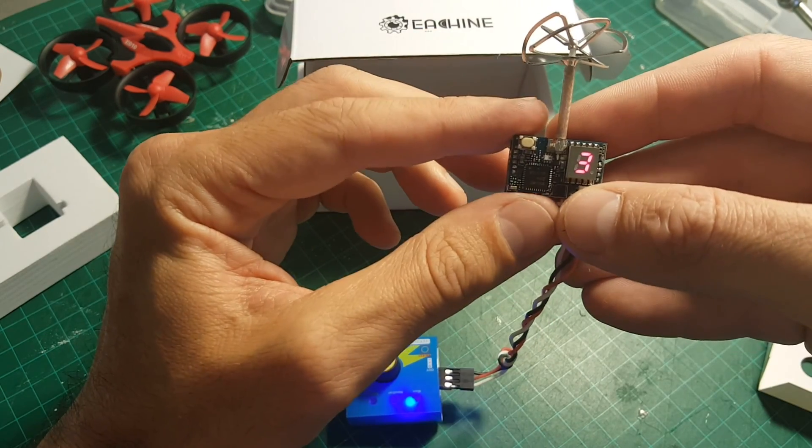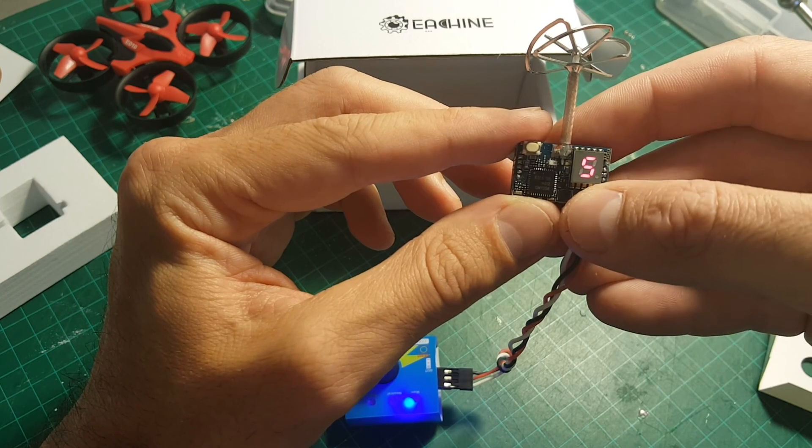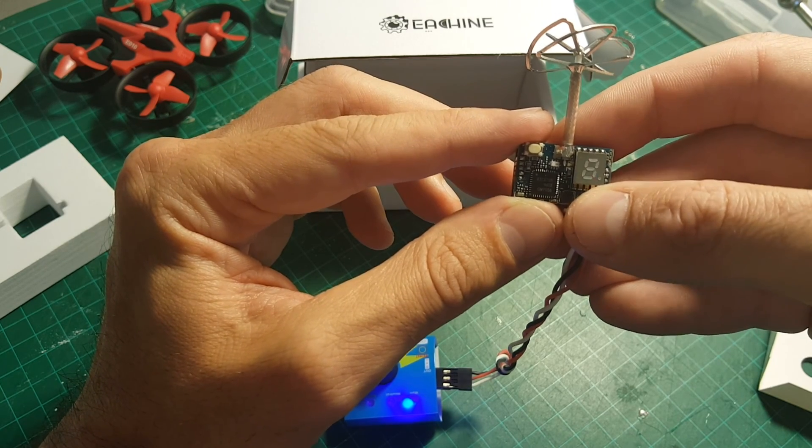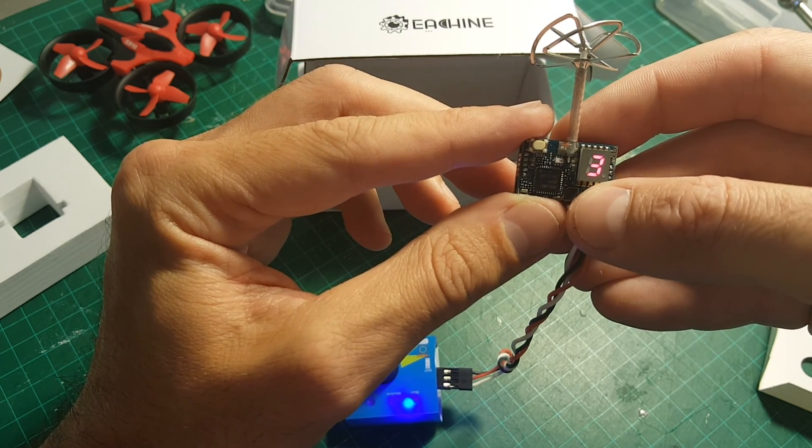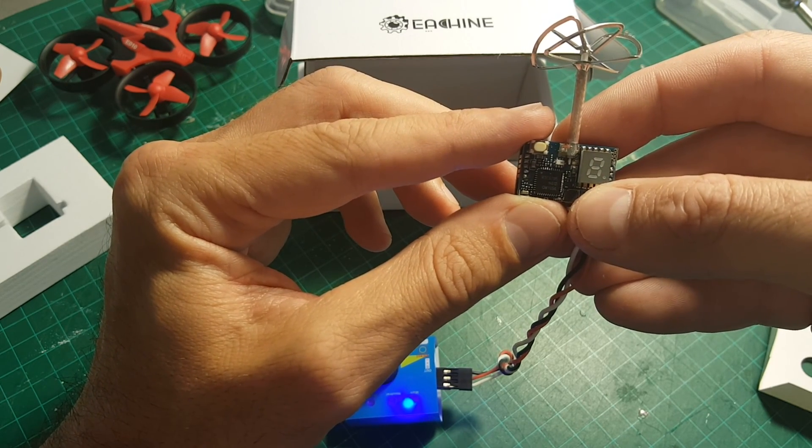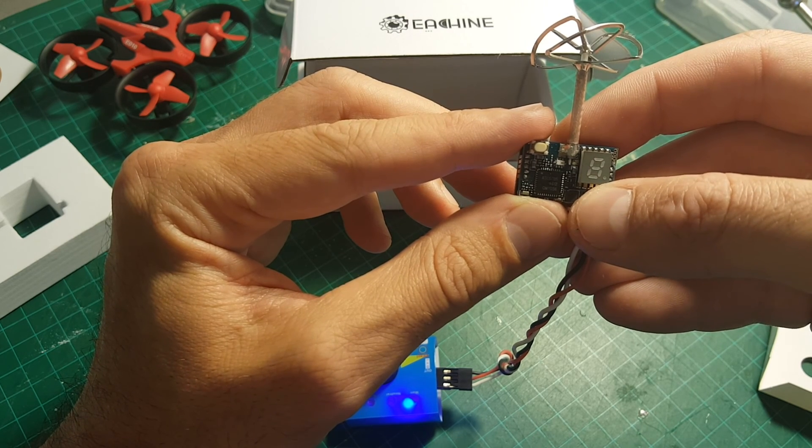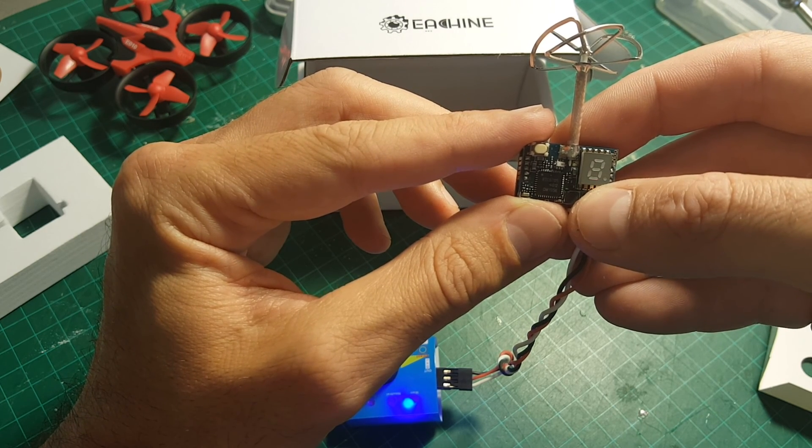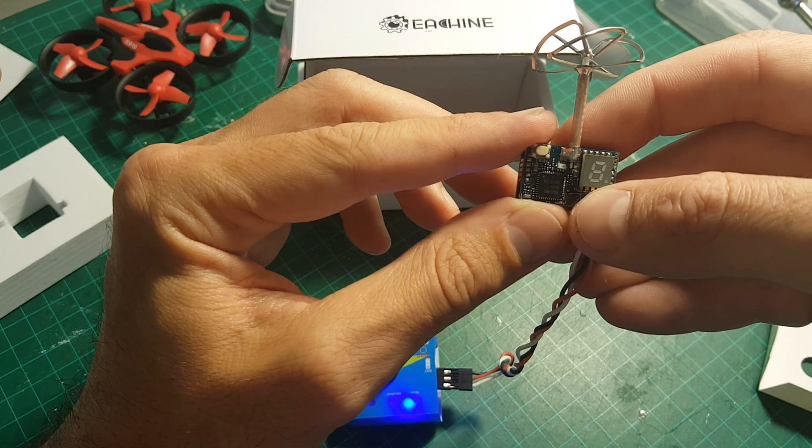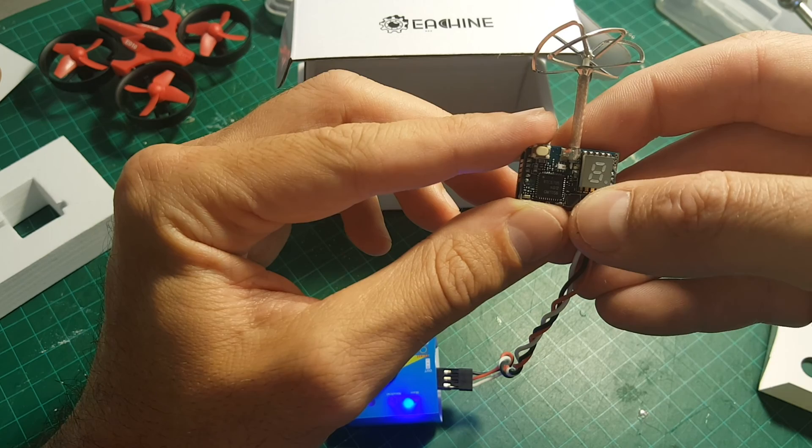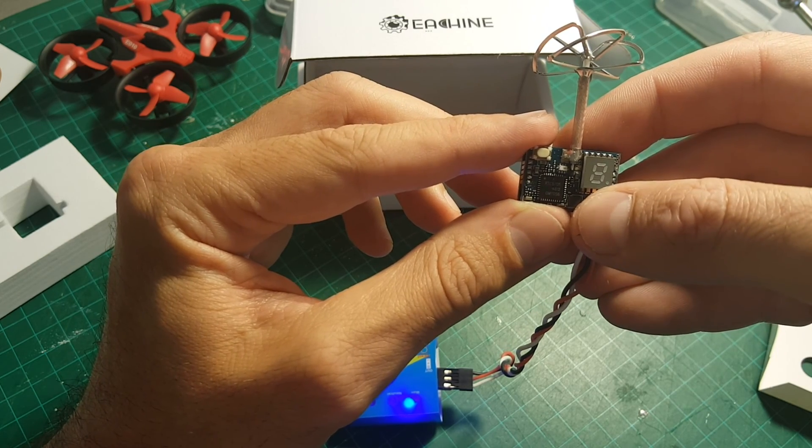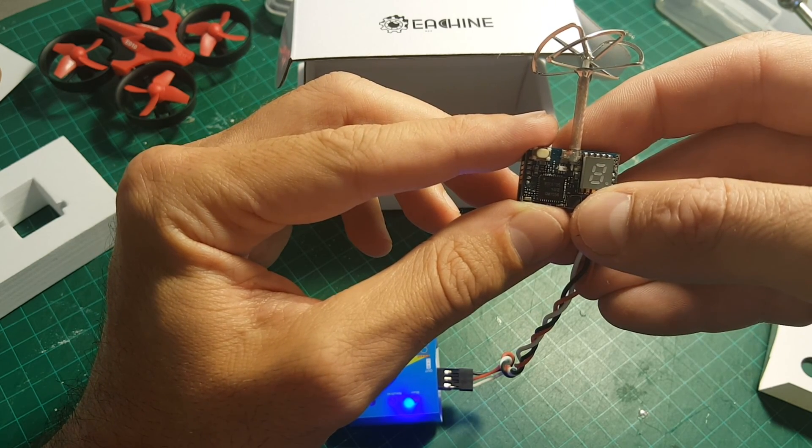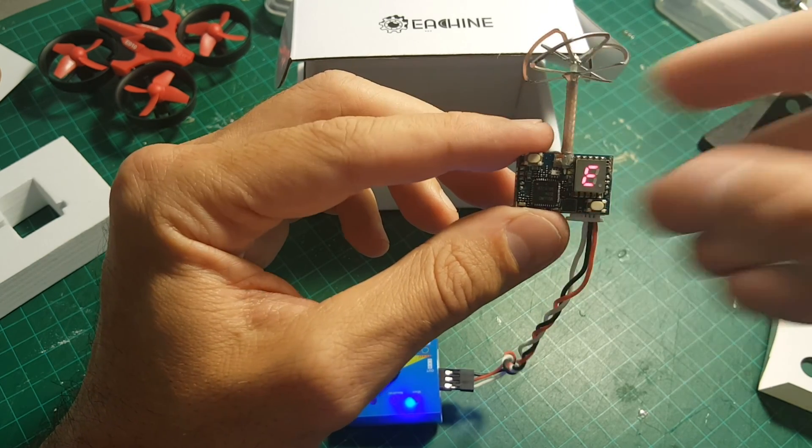As I mentioned earlier in the video, if you want to change the frequency, all you have to do is just short press this button. And if you want to change the band, you have to long press it for 2 seconds and then it will be changed. Like that, until you see the digit changes. That's it.